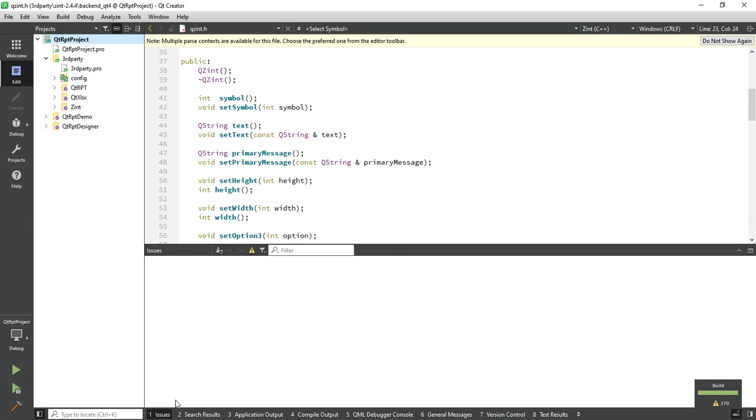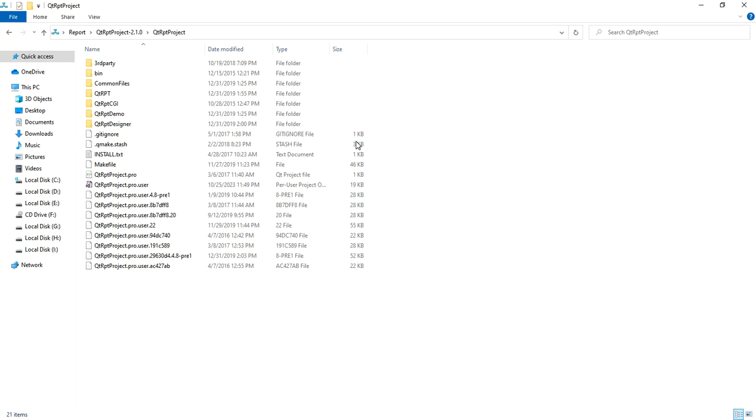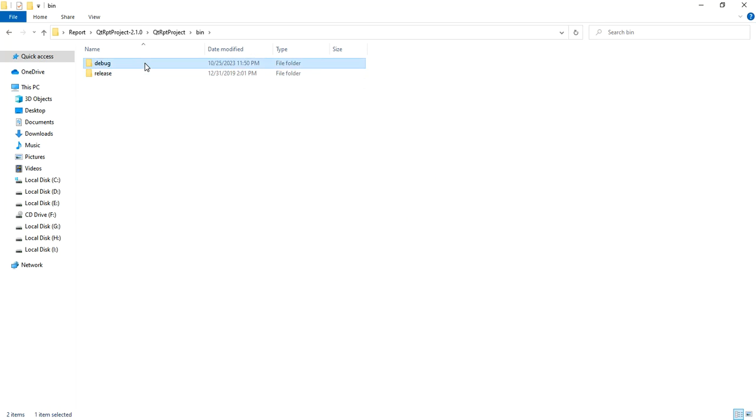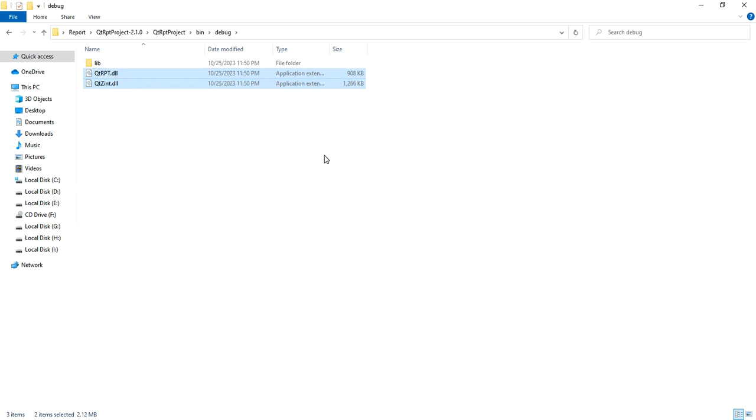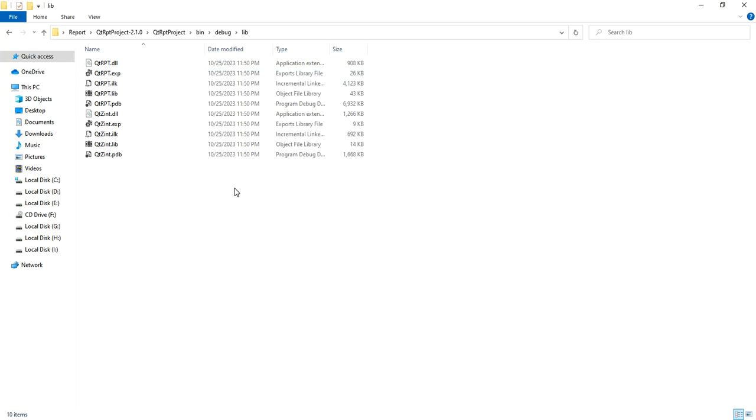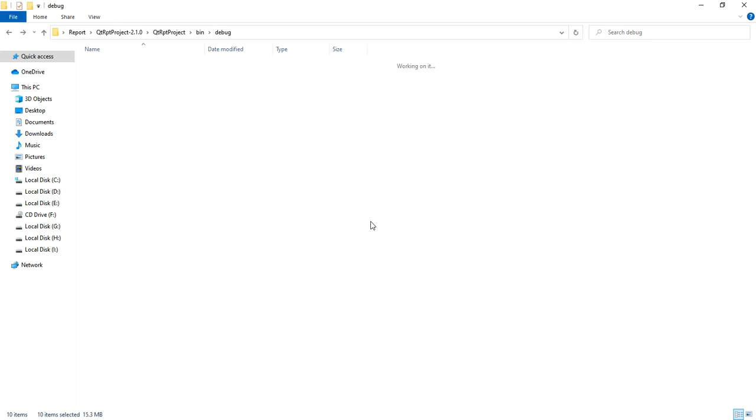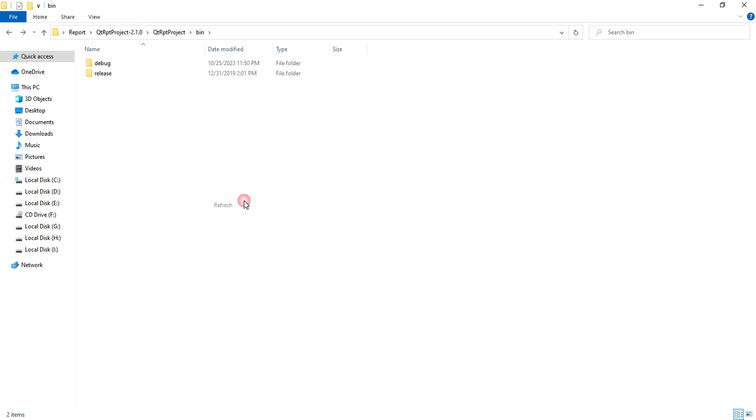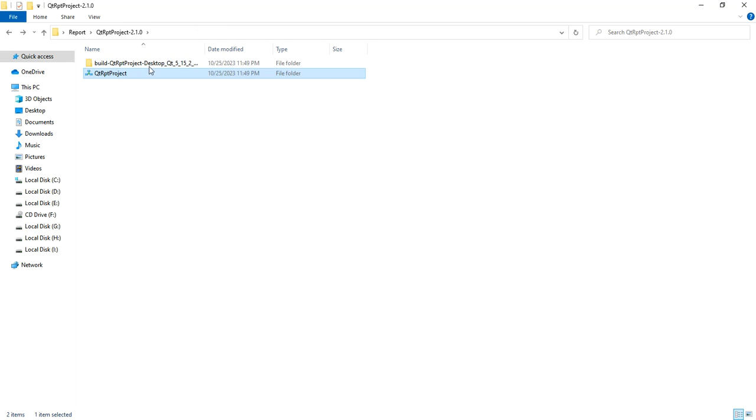So our library was built successfully. You can see both files are built here and these are the lib files. Now let's simply design a simple report.